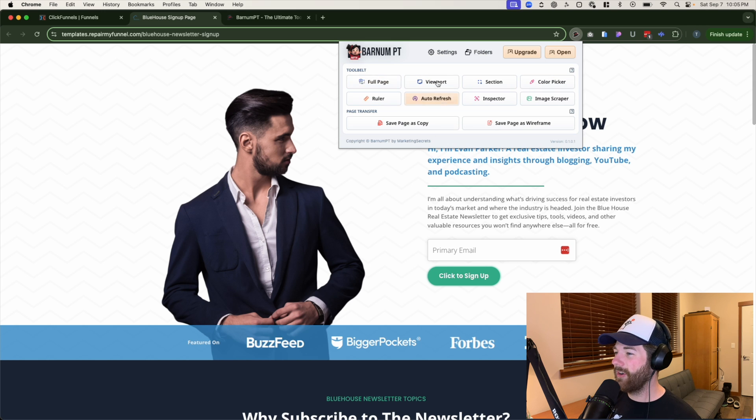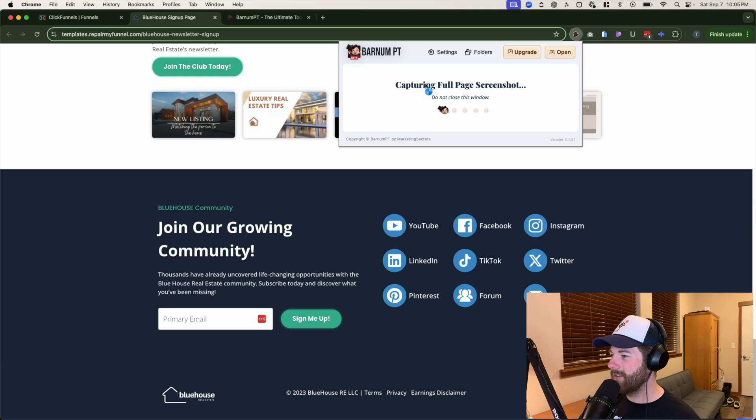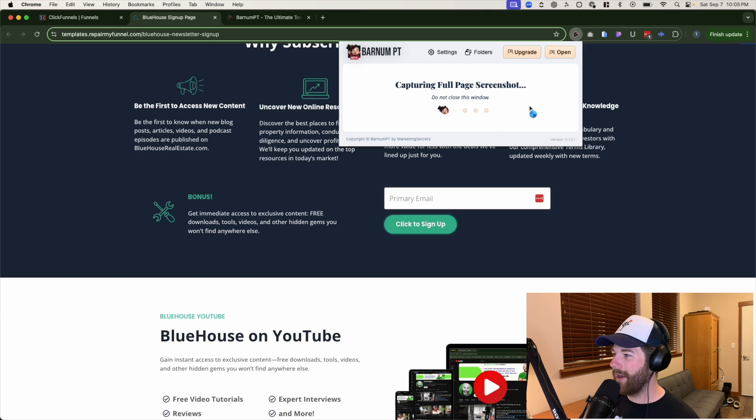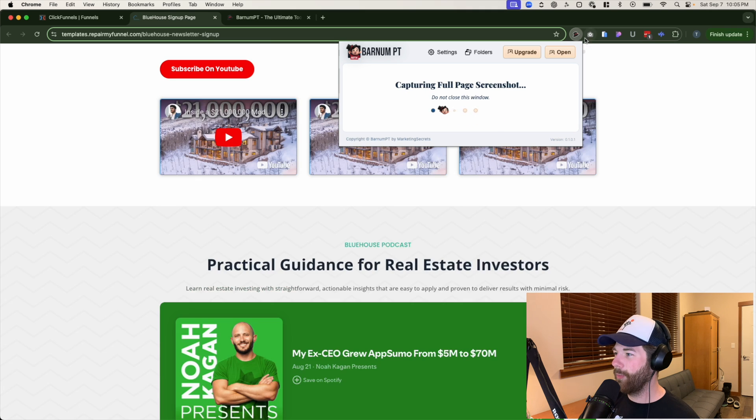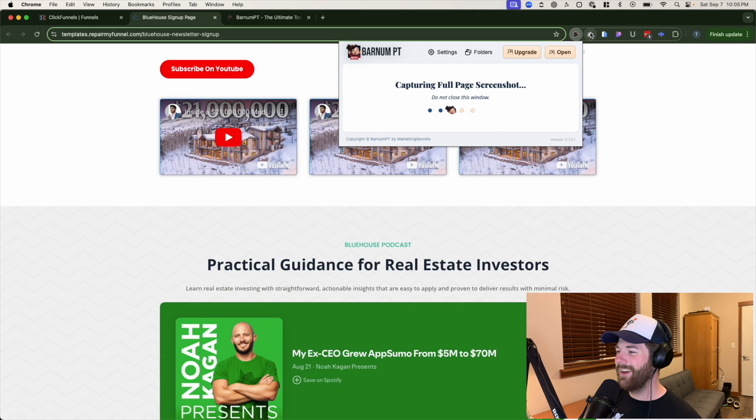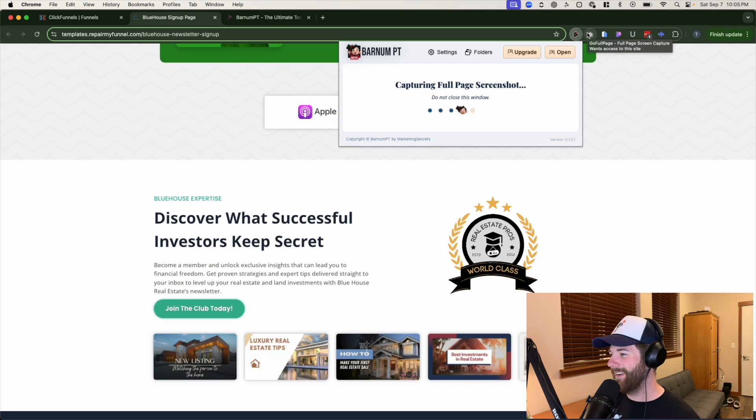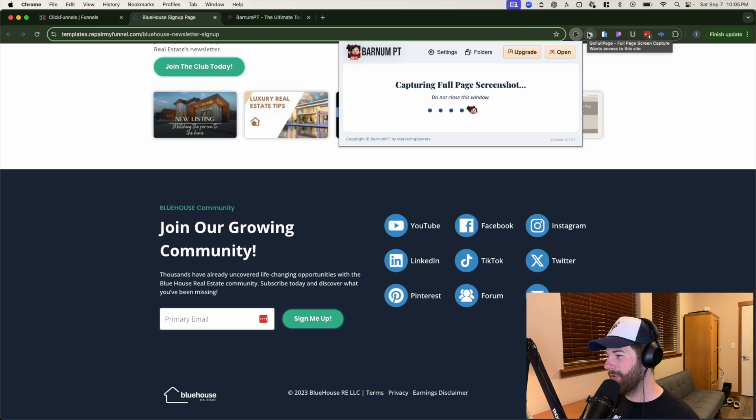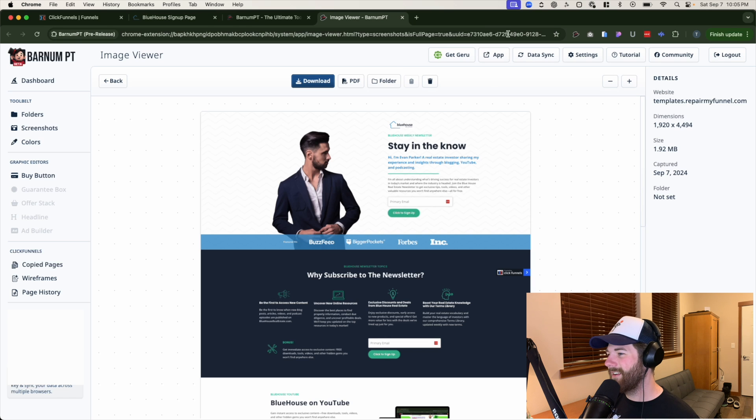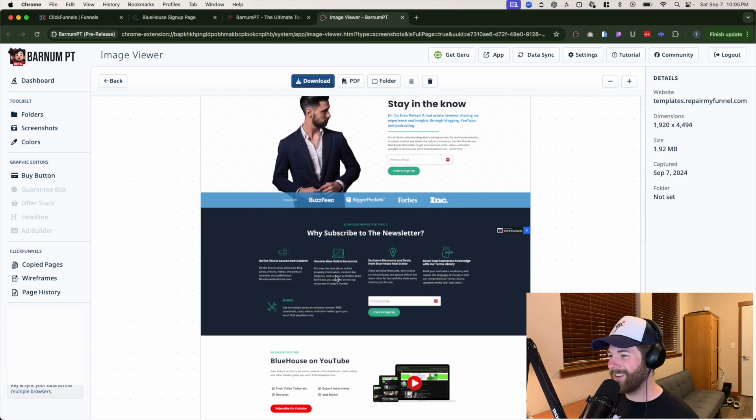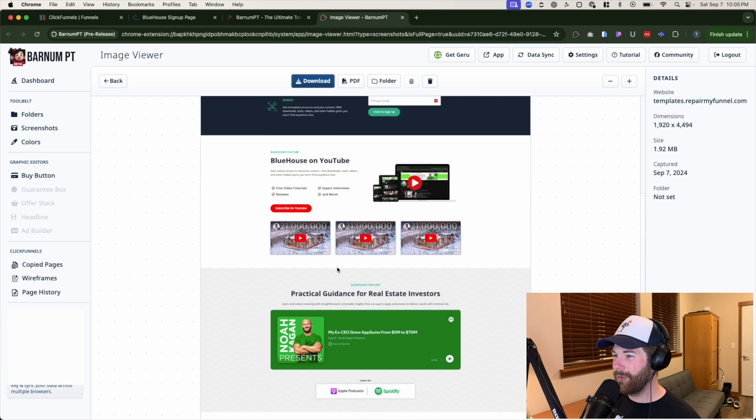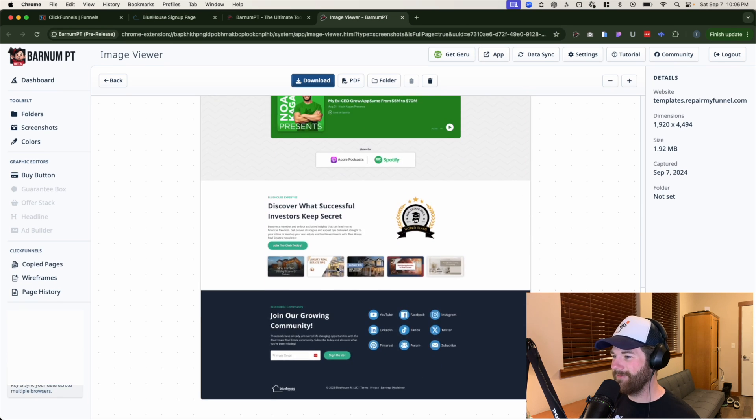So starting off with the full page option, click on that directly. And it pretty much functions the same way as go full page does. At least that's what I've observed here. There we go. And just like that, you have a full screenshot. Pretty cool.